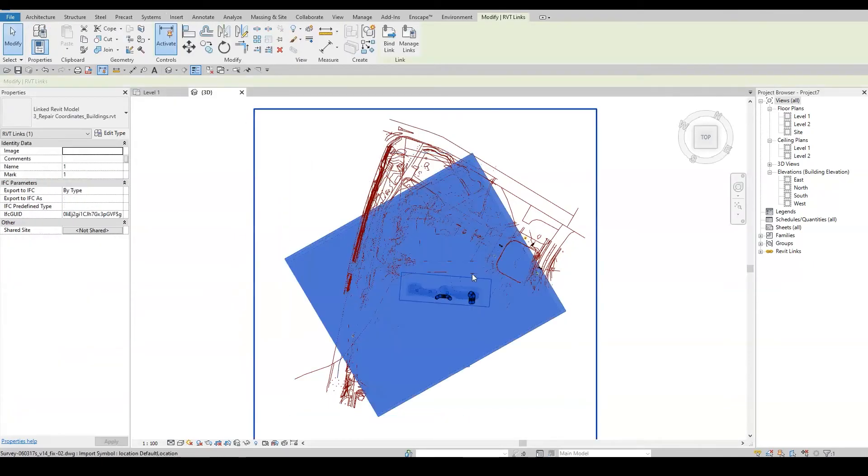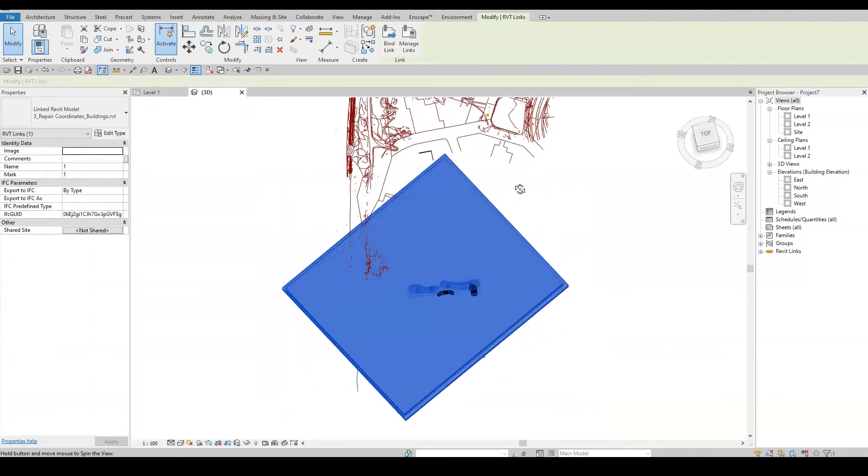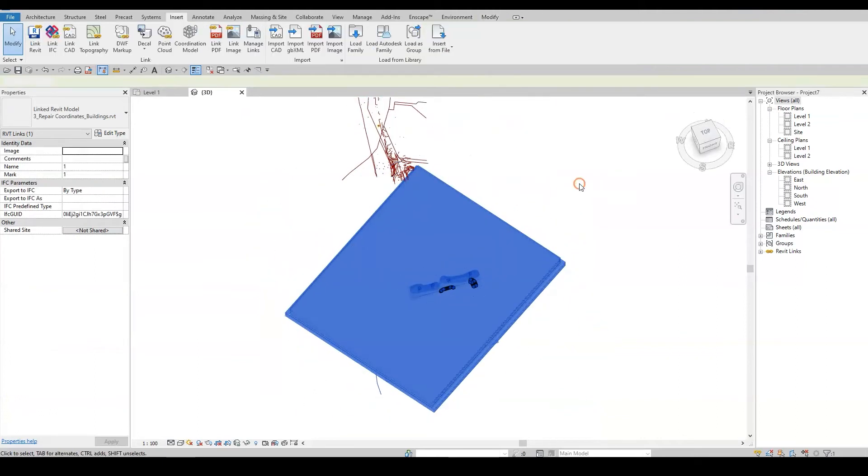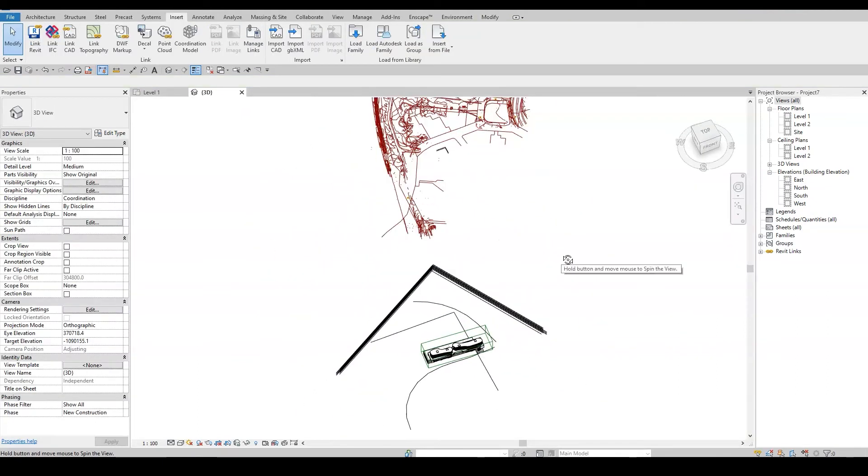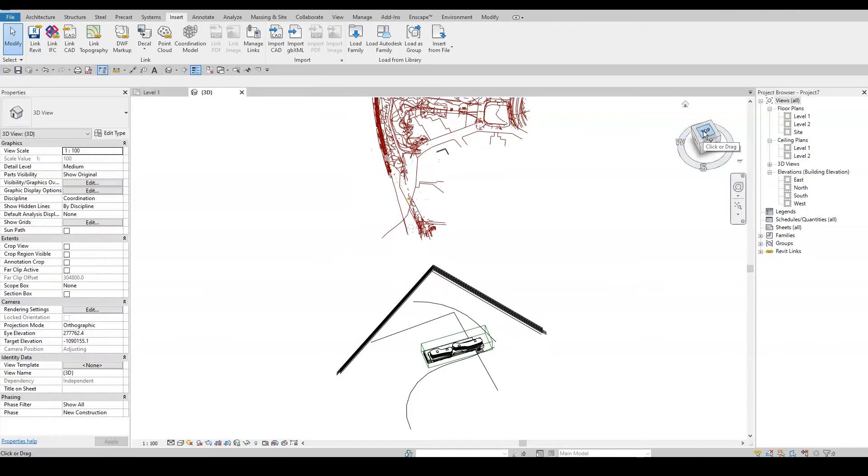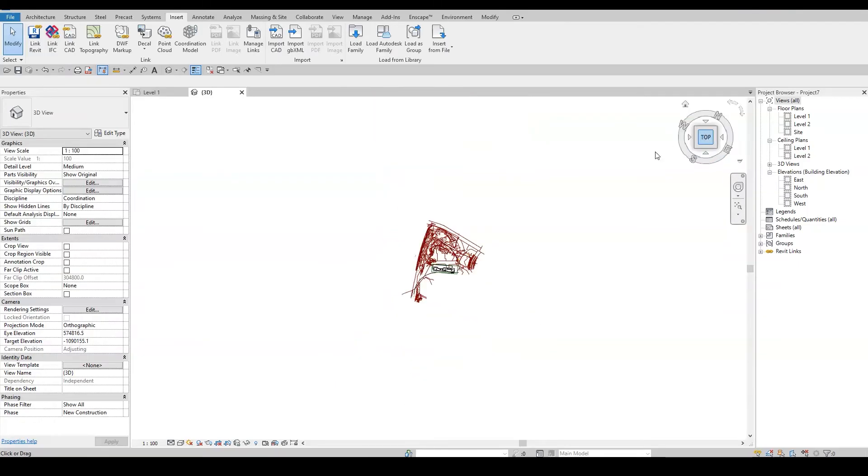If we look at it in 3D, we can see that even the elevation is not aligned. To fix that, I will open and unload the Revit link.